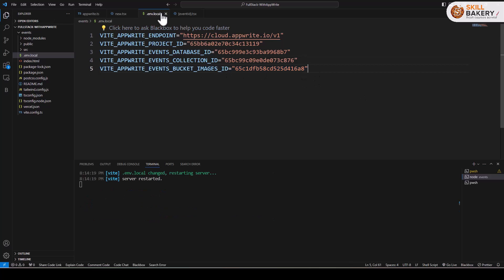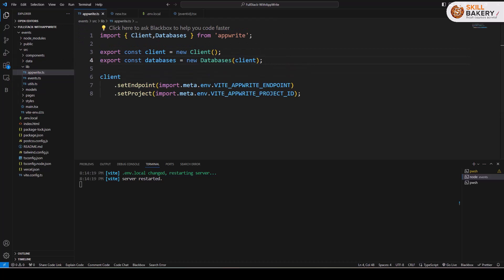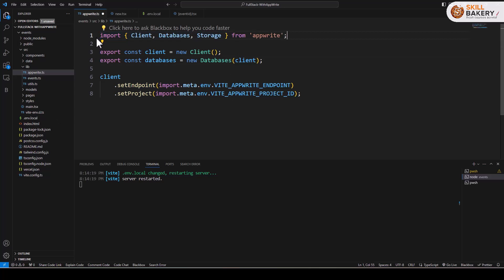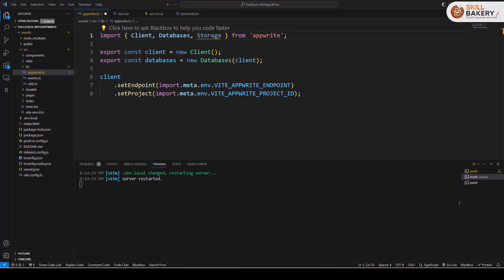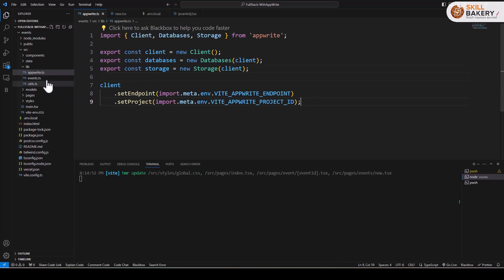Now we have our bucket ID in our local environment file. The next thing that we need to do is head over to the app right dot TSX file, and over here we'll be updating our Appwrite instance. It will now include storage as well, so we have client, database, and storage. For storage we'll be creating a constant just like we created it for database, so here we have our storage now.